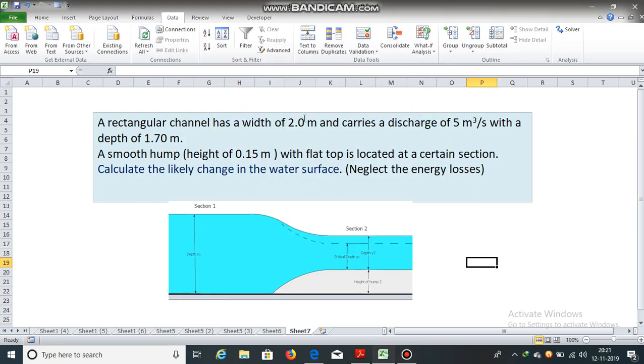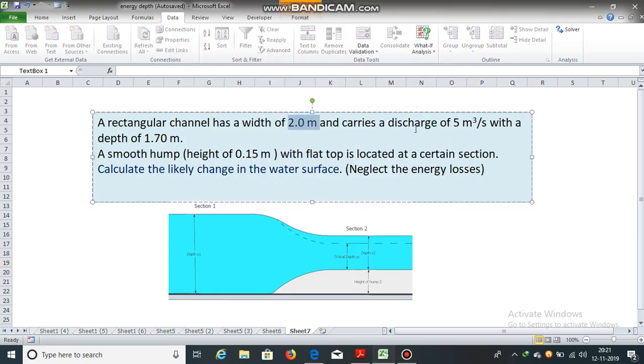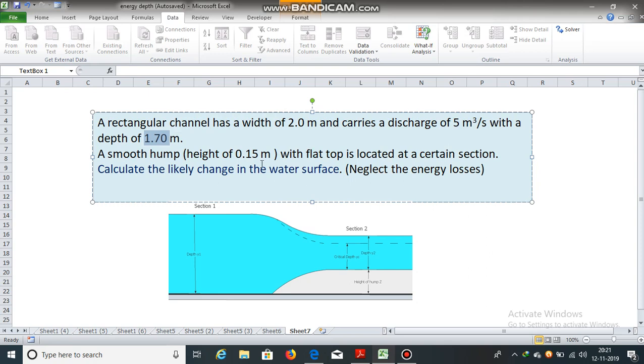A rectangular channel has a width of 2 meters and carries a discharge of 5 meter cube per second with a depth of 1.70 meters. A smooth hump height of 0.15 meters with flat top is located at a certain section. Calculate the likely change in the water surface. Neglect the energy losses.